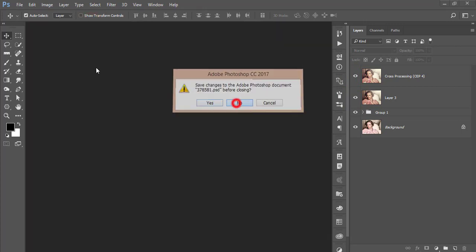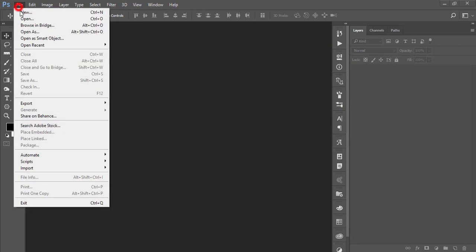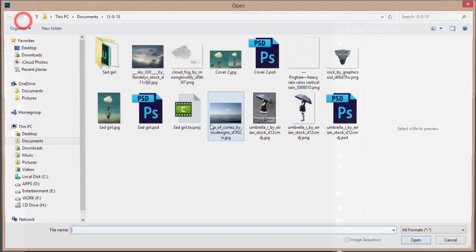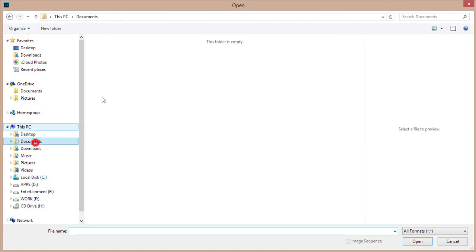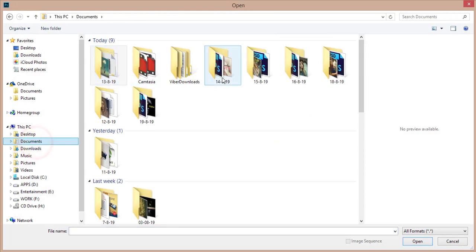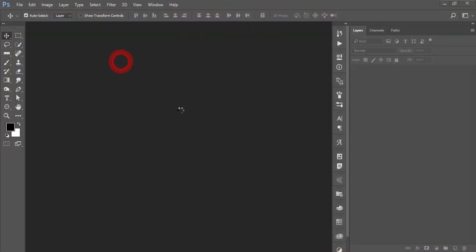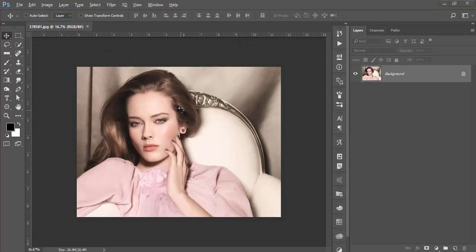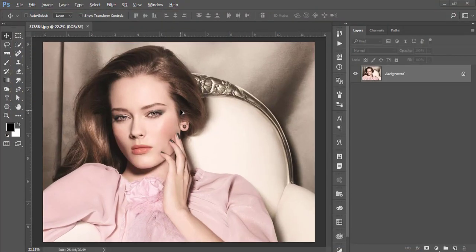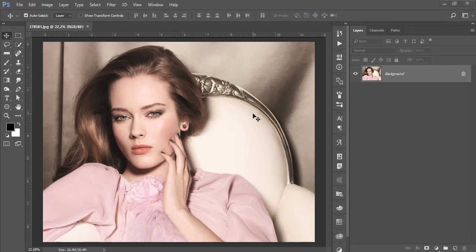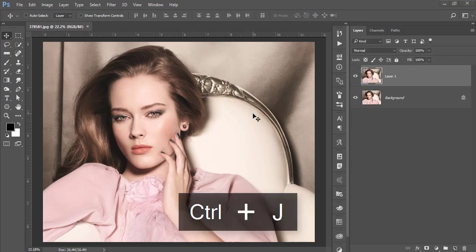First, I'm closing this out and going to File > Open. Here's the stock image I'll be using, and I'll provide the download link in my video description. First, press Ctrl+J to duplicate the layer.